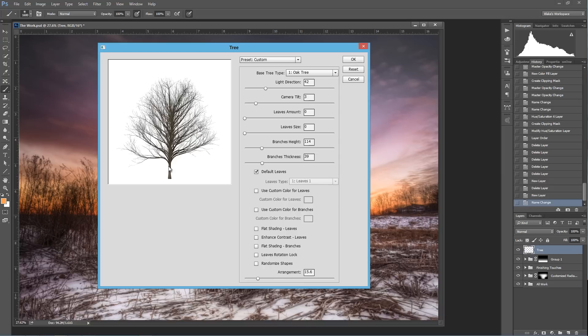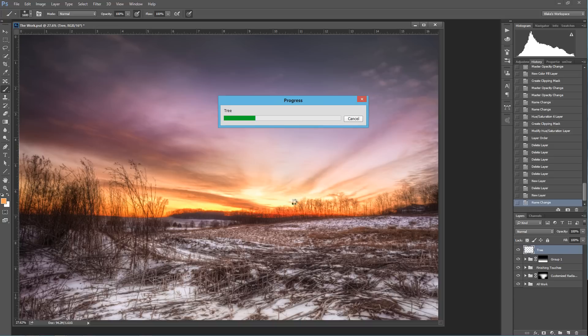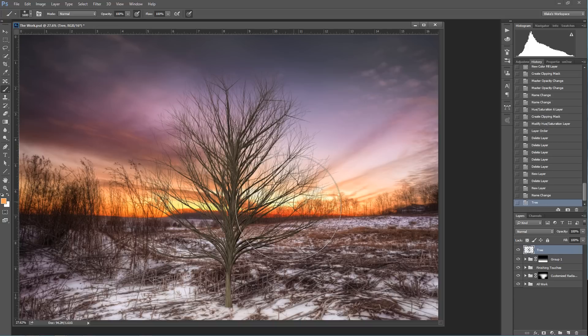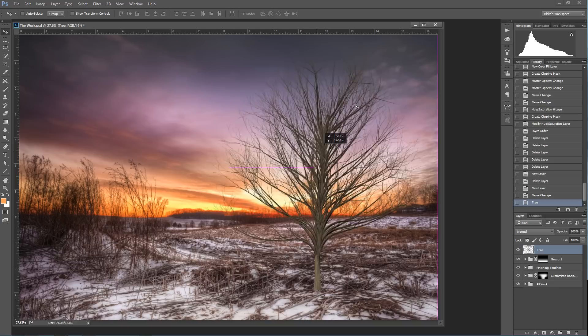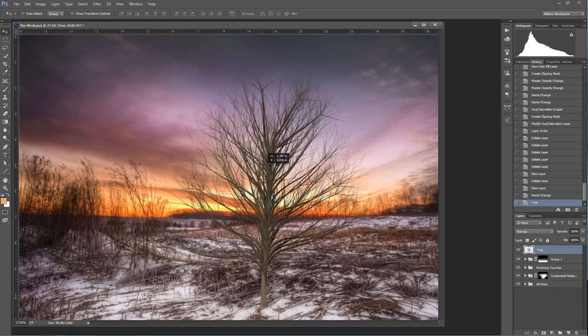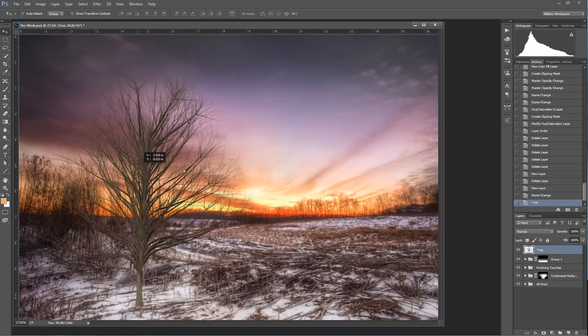Now, some of these trees, when they get rendered, do have these very round shapes to them as far as the branches are concerned. So that is a definite downfall because some trees don't necessarily look like that in nature. So it's one of those things. So we'll go ahead and press OK and render that tree. And now we have a beautiful tree that we can pick up and move just about anywhere we want on the picture.